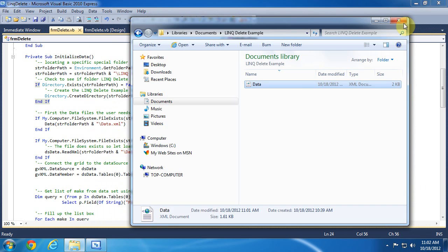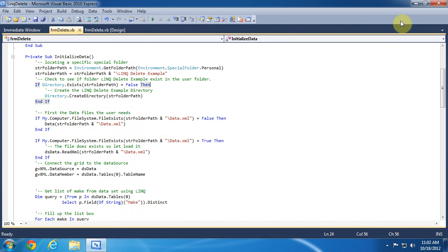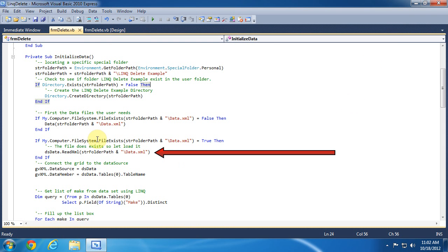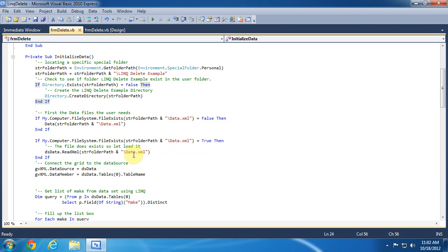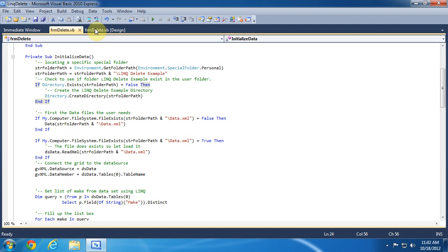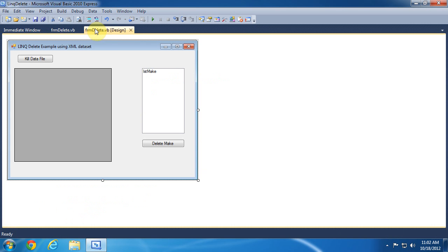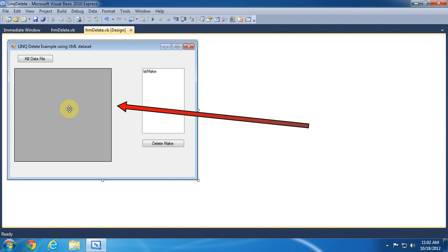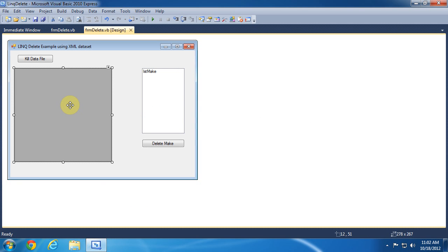Going back to the code, we see that the dataset is populated by calling the readXML method which is passing in the path and file name. The data grid view is bound to this dataset by setting its data source equal to this dataset. The data member must be set to the active table. Just as a reminder, this is the data grid control on our form.